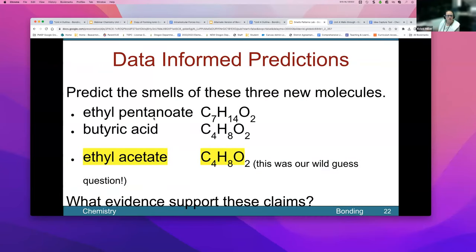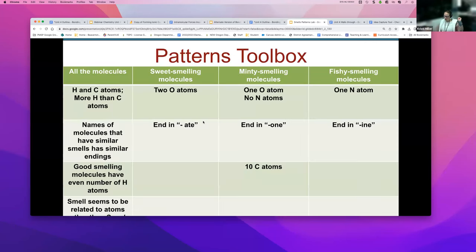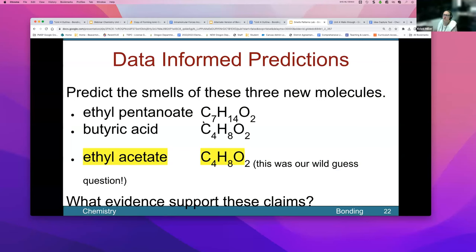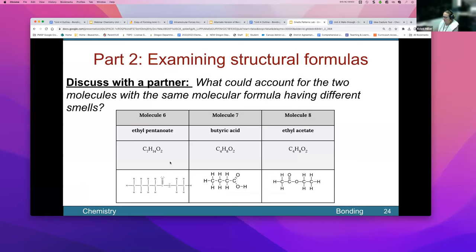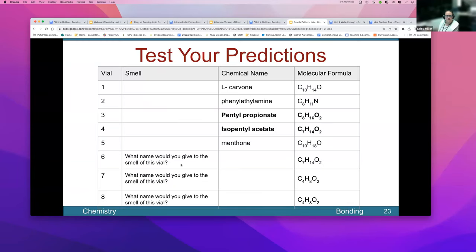The next three are ethyl pentanoate, butyric acid, and ethyl acetate — our original wild guess. Using the patterns we just collected, students make predictions about how these will smell, providing evidence for their predictions before actually smelling them.